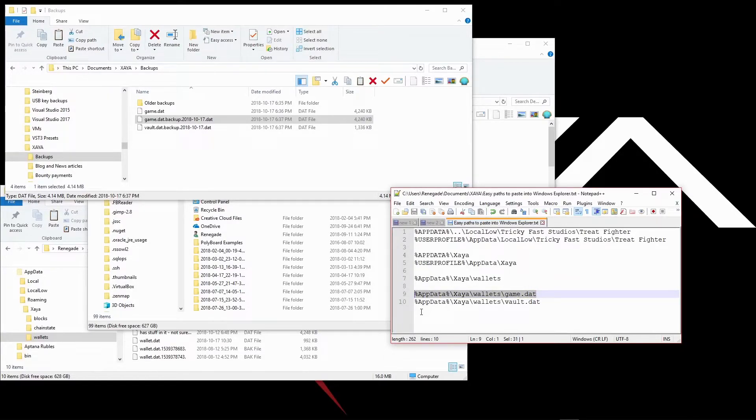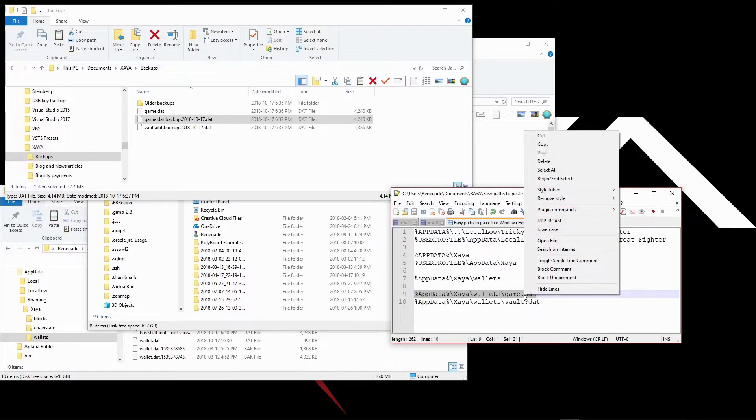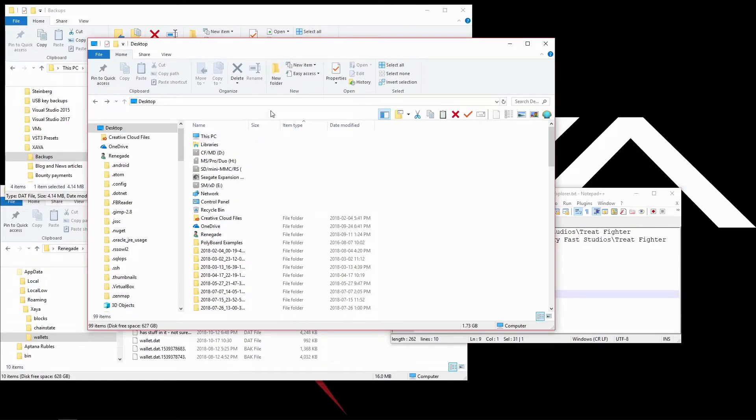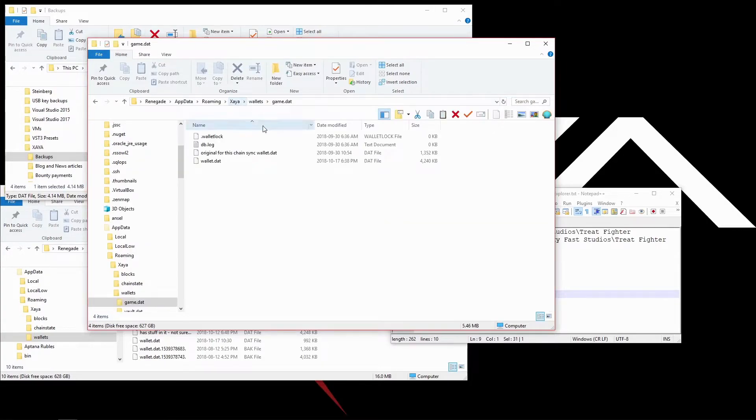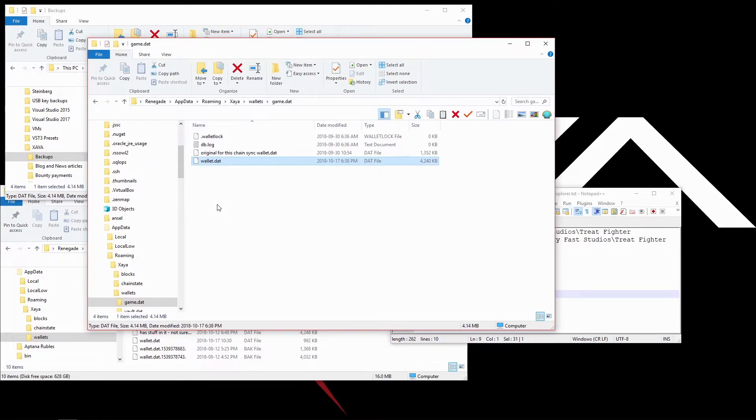If you know where the app data folder is, simply go there. ZEA Wallets Game.dat, and you're done. But I'm just going to copy this and go over to another folder. Control-V to paste in and just press enter. There I am.